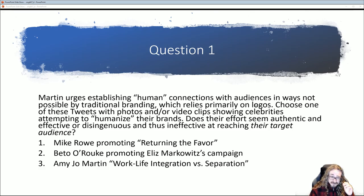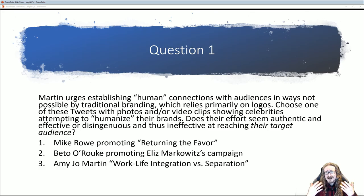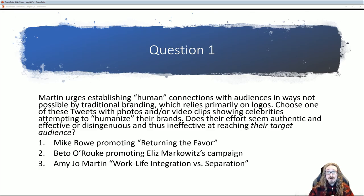Starting with Martin, she's urging 'human connections with audiences in ways not possible by traditional branding.' That's her argument in favor of social media. She says traditional branding relies primarily on logos, catchphrases, and taglines, whereas people using social media effectively really come across as people we can relate to. I've got some tweets where celebrities are trying to come across as real humans — humanizing their brands, making them seem authentic, as opposed to some kind of canned corporate message.